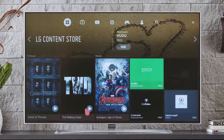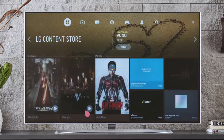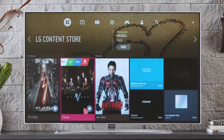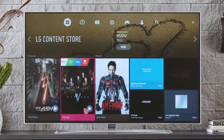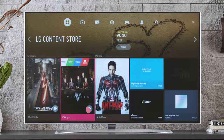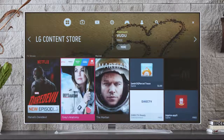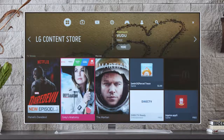Next stop, the LG Store. Immediately you will see top picks for TV shows and movies, and over here on the right, you'll see an assortment of entertainment apps that you might enjoy. Don't worry if nothing strikes your fancy — every few seconds, new choices will automatically cycle in.